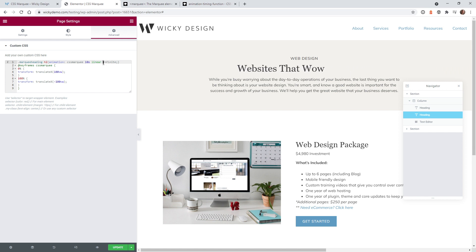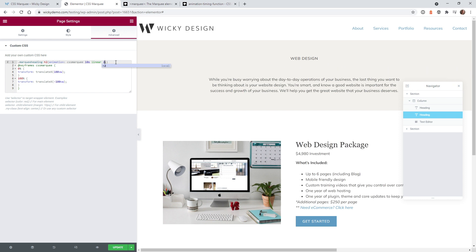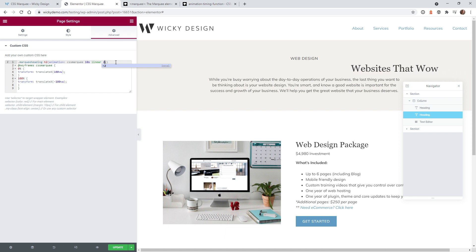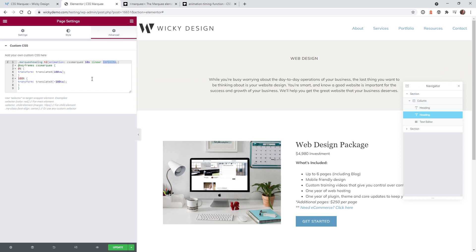And then this one right here is infinite. So this is how many times you want it to loop. So if you have infinite it's just going to loop forever. If you just want it to be one or two times you would just go up here and just type in two. And then the CSS code knows it's going to stop after two times. So let me put in infinite again.